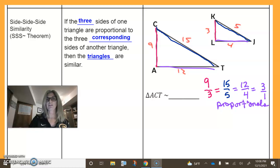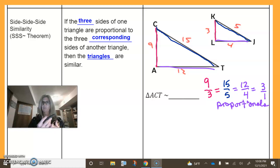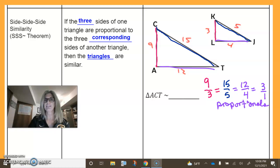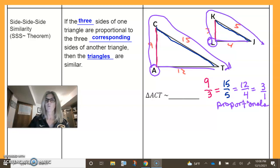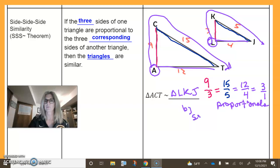Since all three sides are proportional, then by Side-Side-Side, triangle ACT — making sure I have the right order, starting at L, going up to K, and over to J — so triangle ACT is similar to triangle LKJ. Why are they similar? By Side-Side-Side for similar triangles.